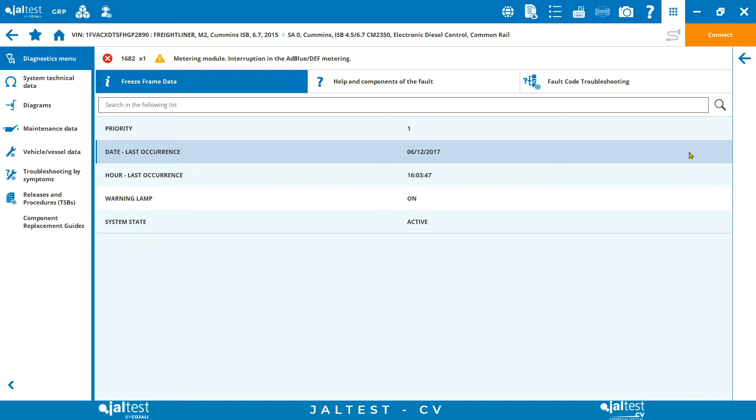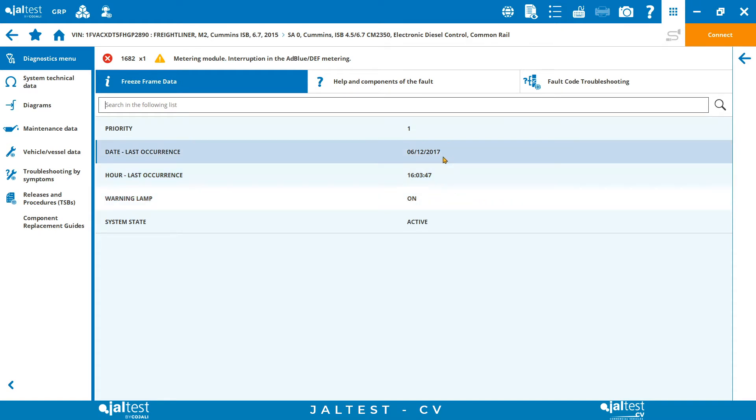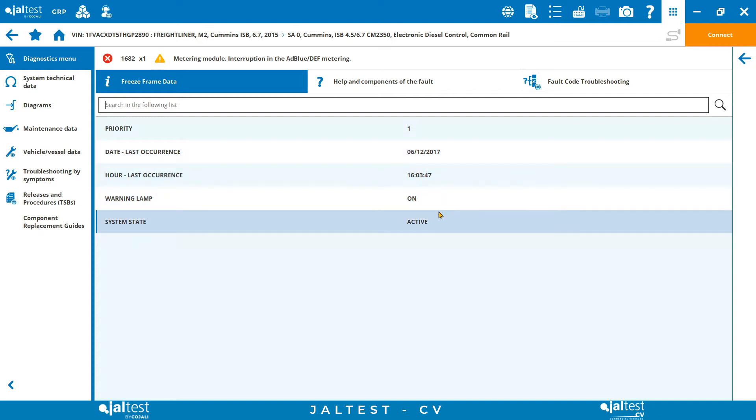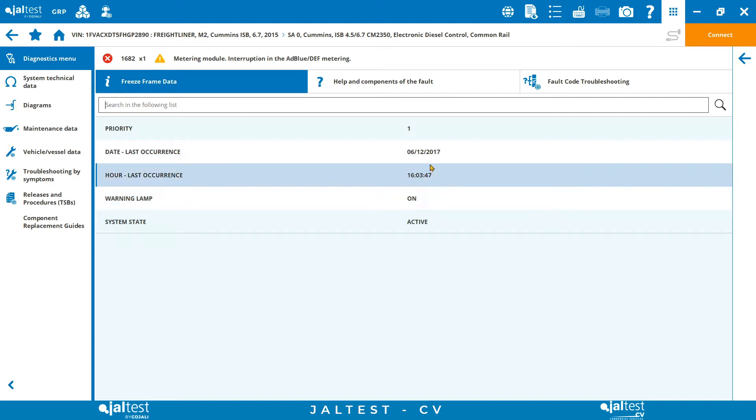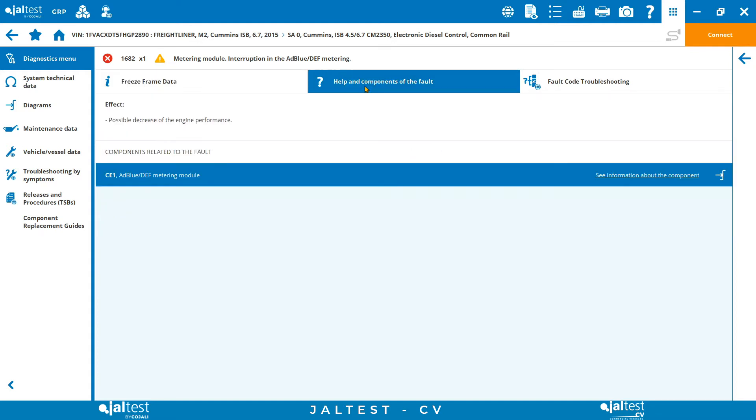The first icon is the freeze frame data, which basically is a snapshot of everything that was going on when the fault code showed up. Speeds, temperatures, pressures, voltages, and other measurements will be shown here. This is already a good start that gives technicians a primary idea of the origin of the fault.